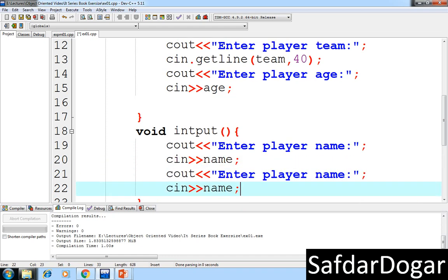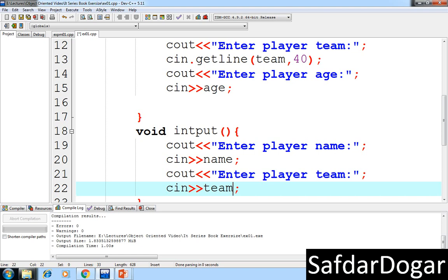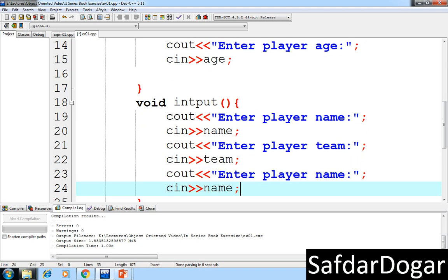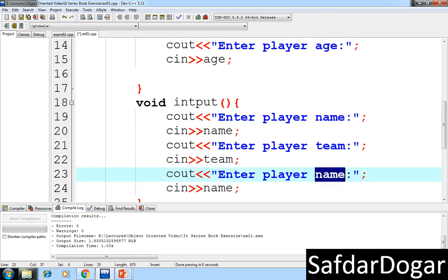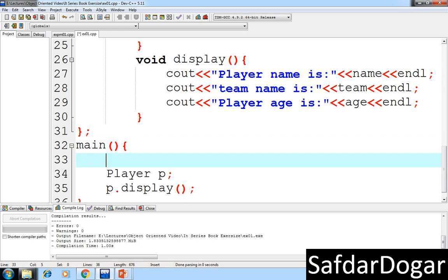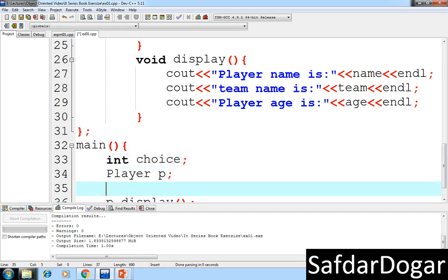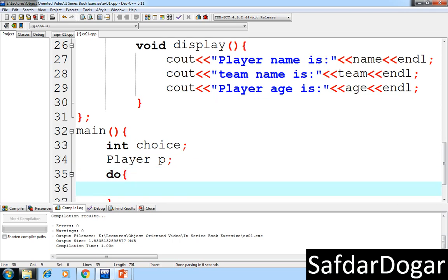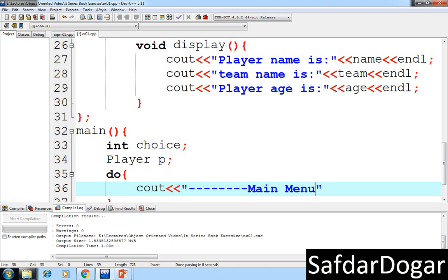The class has player name, team name, and age as its data members, which are used throughout the class functions.